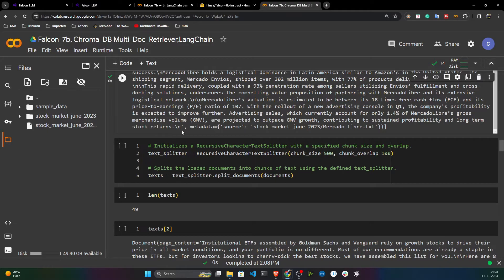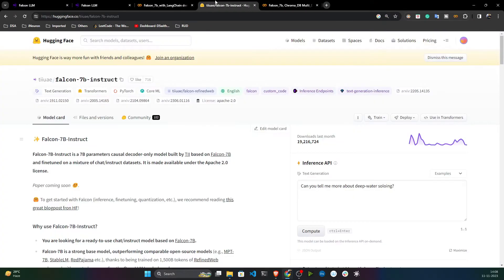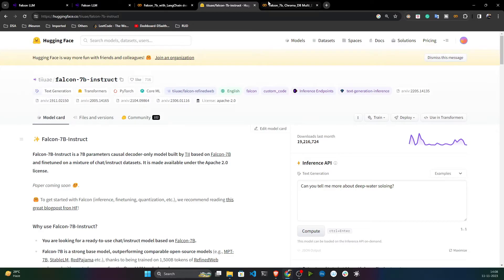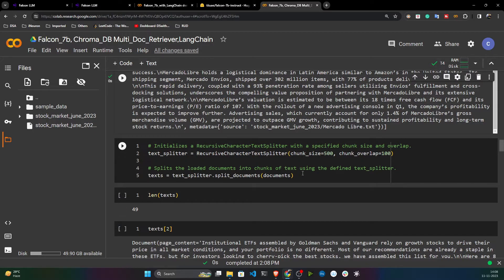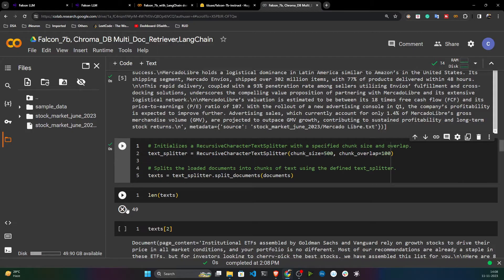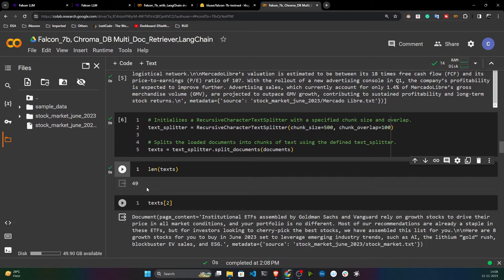I need to convert my entire corpus into chunks. The Falcon 7B Instruct model has a specific input token size, so it's better to convert the text into chunks to avoid issues when feeding data to the model.